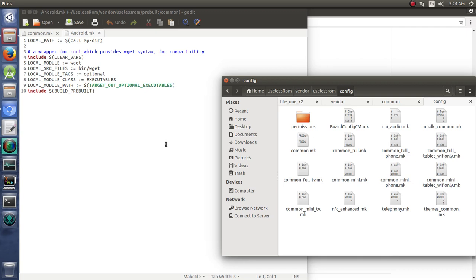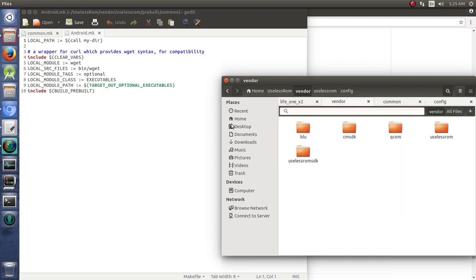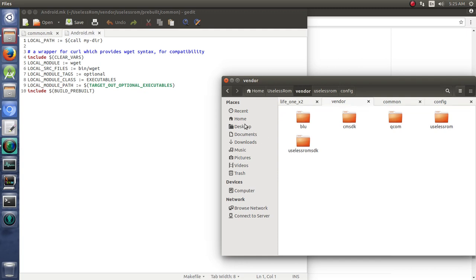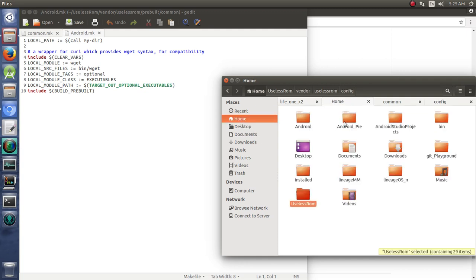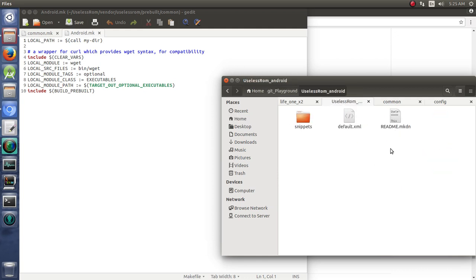Now, one of them we already did most of the work for, and we're just going to go look at what work we've already done so we kind of understand how that works here. We'll go back to our Git Playground, and we're going to look at our repo manifest, our default manifest here.